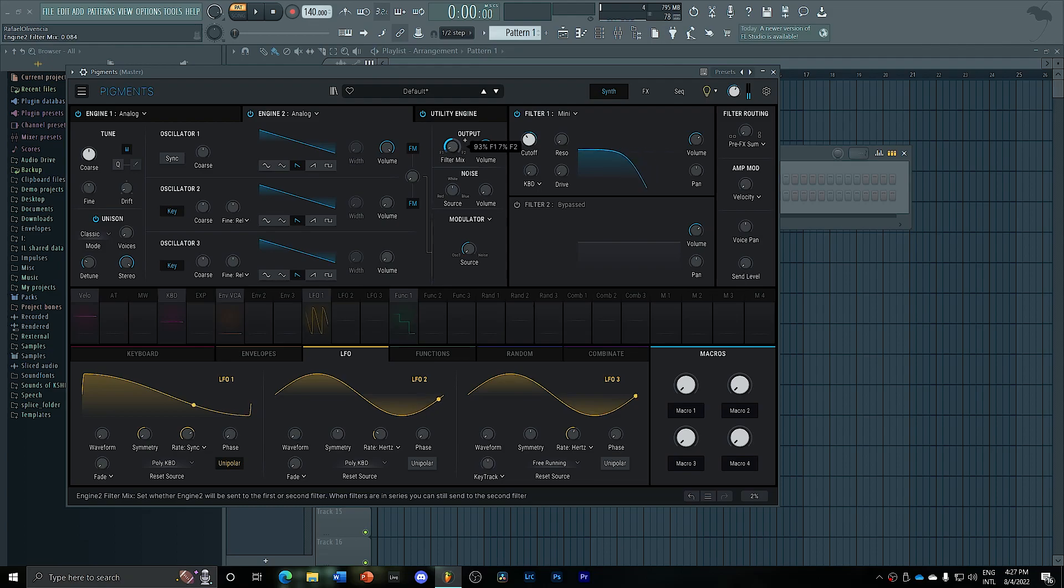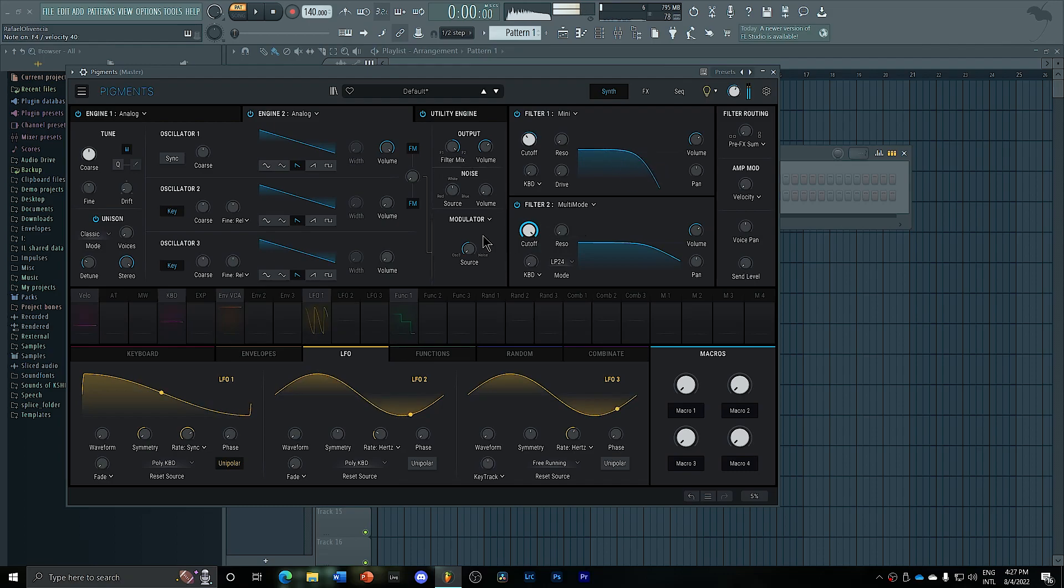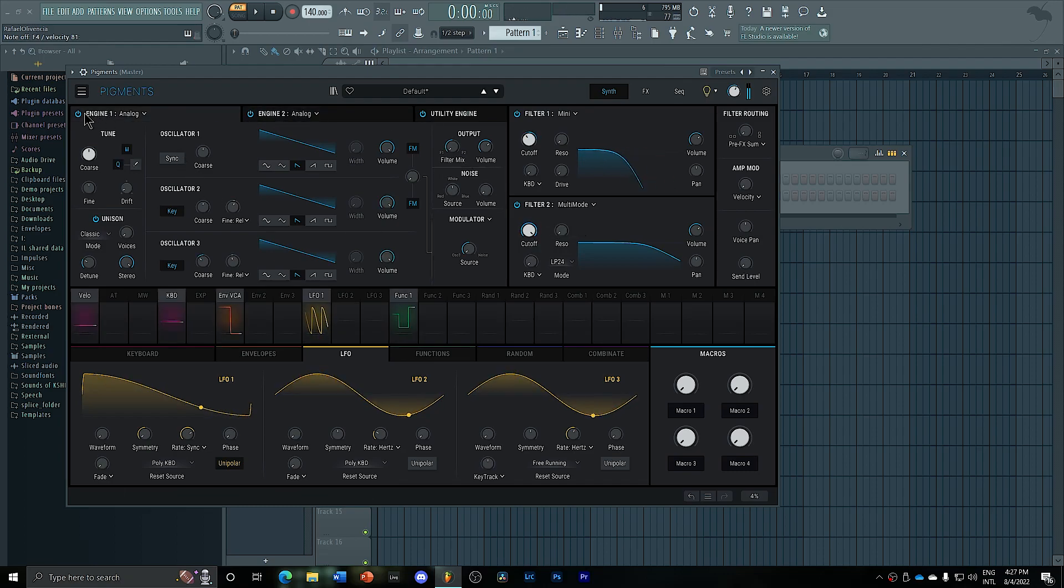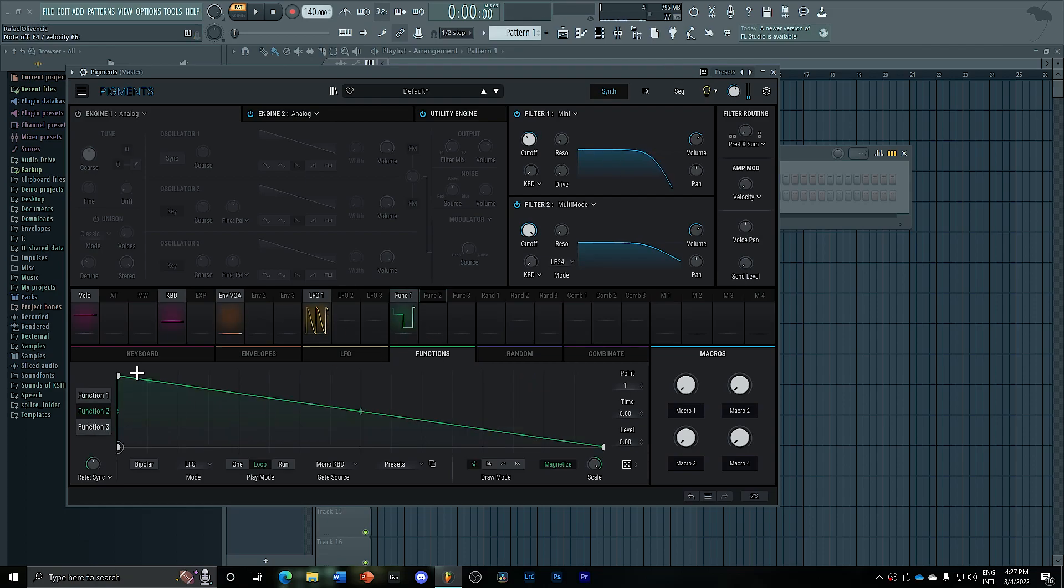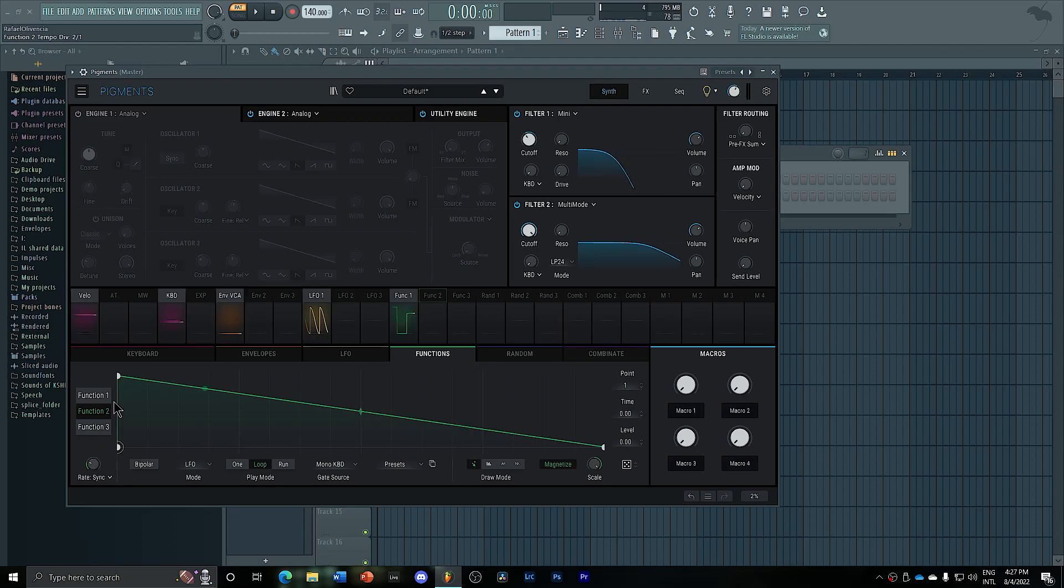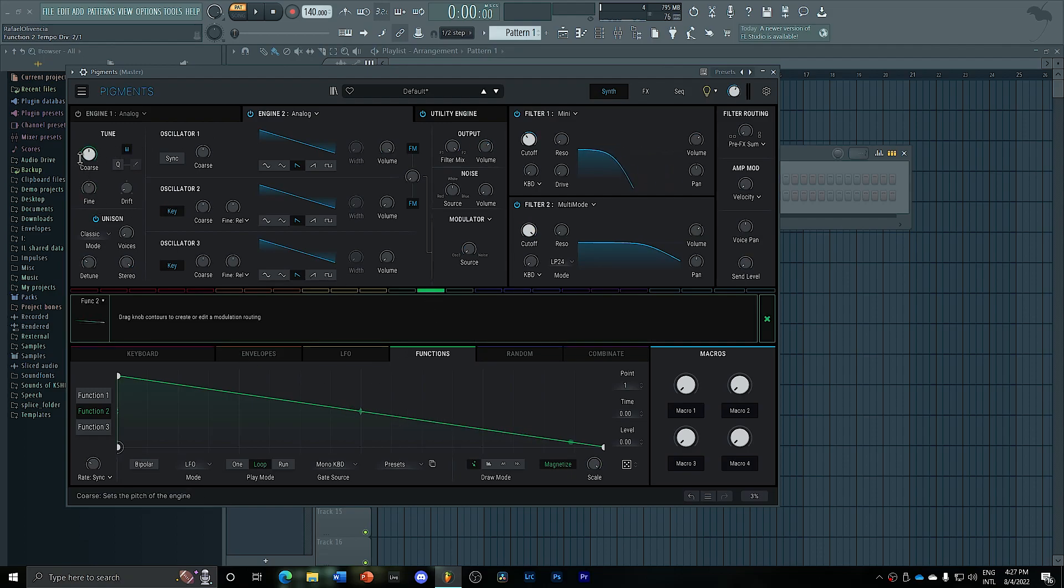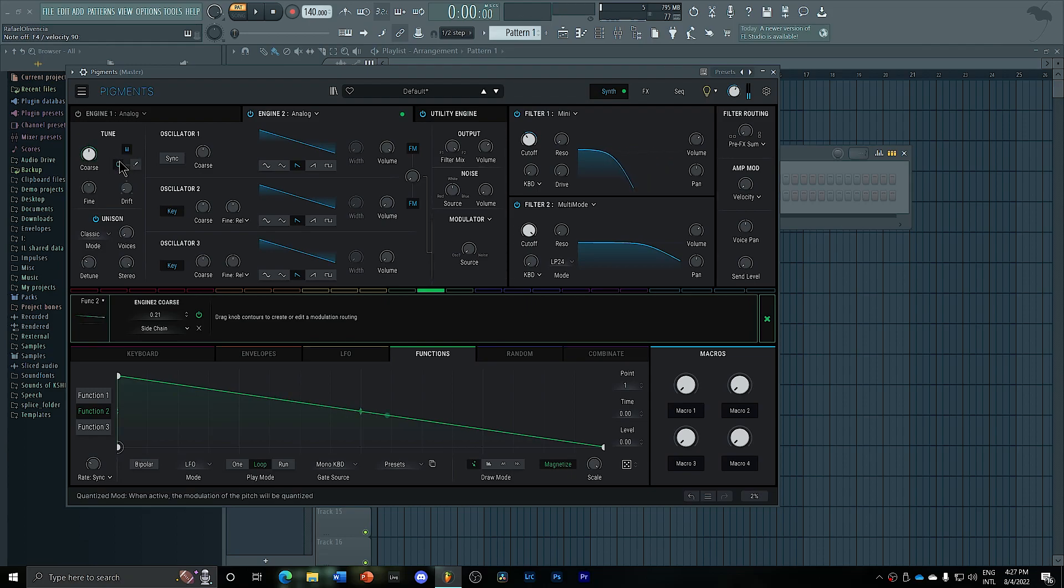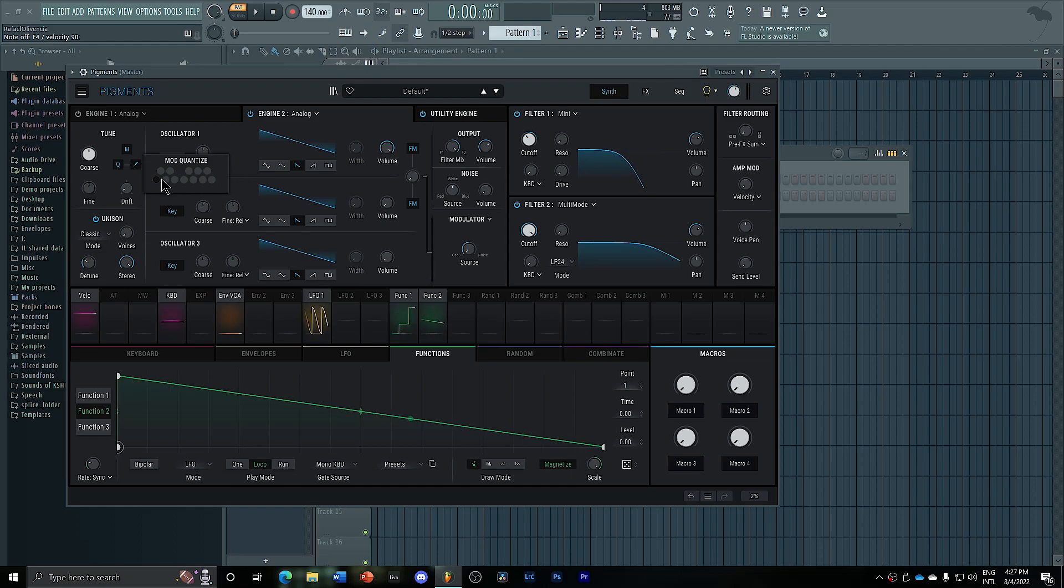And now I can go here into engine number two, route it into filter number two. And create a second function here, which could be slower. So set it like that. Again, route this second function. And then quantize it again, maybe instead of having so many notes, just having the G and D sharp.